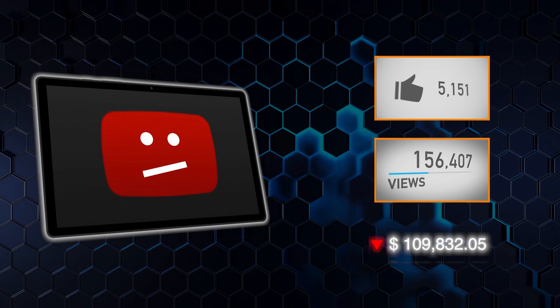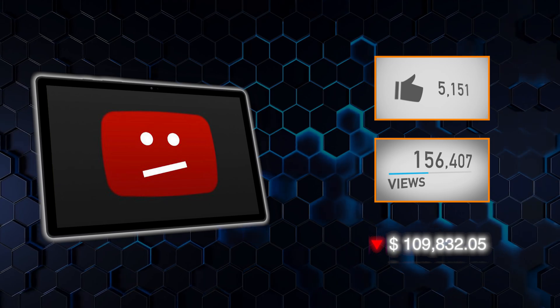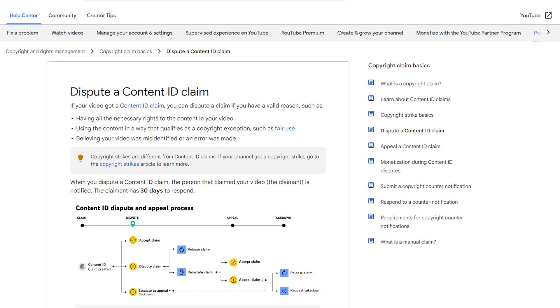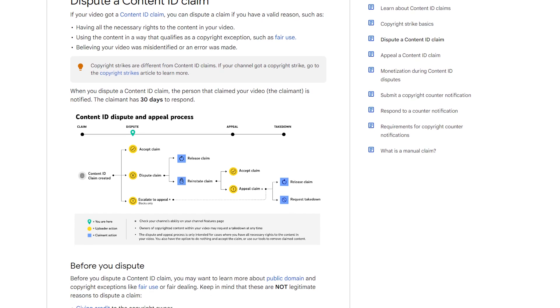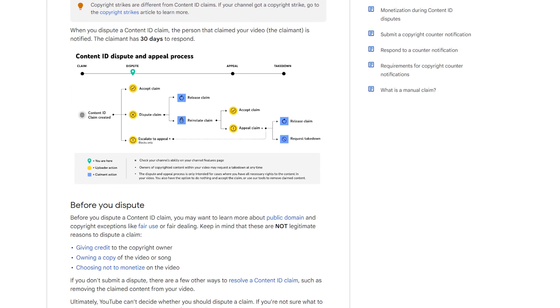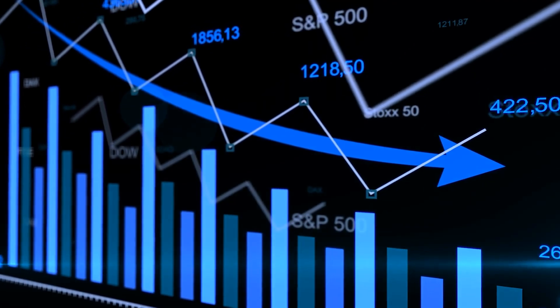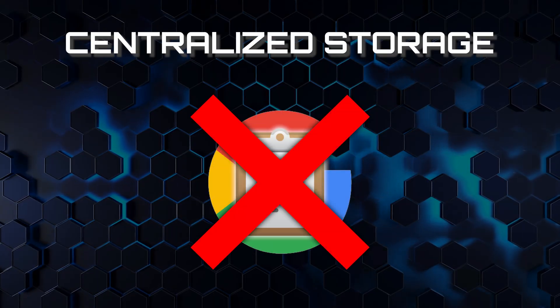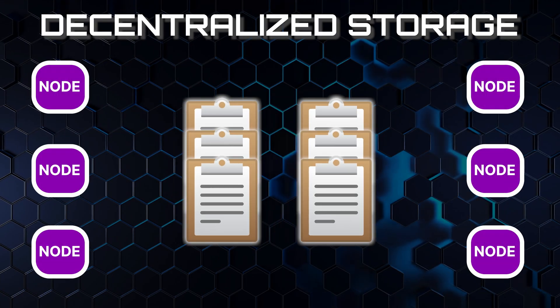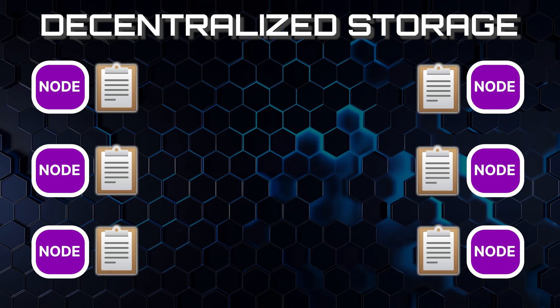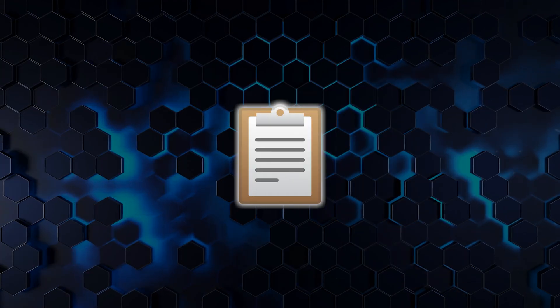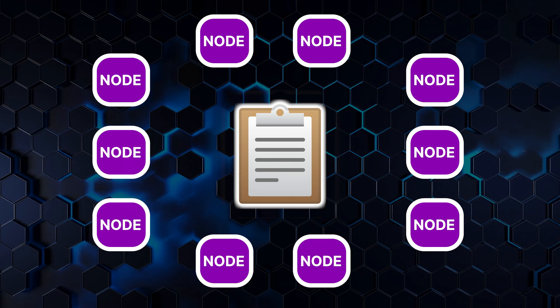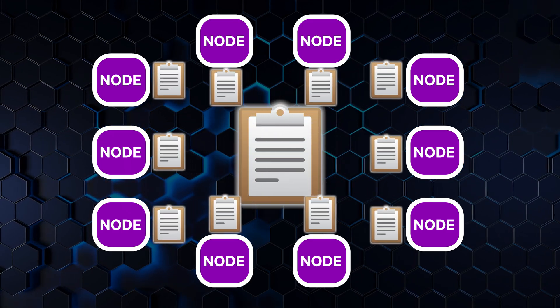A mistaken copyright claim can lead to your video being taken down, cutting off your viewership and ad revenue. Even if it's an error, the process to resolve this can be long and tedious, during which your content is lost in the void, and so is your income. This level of control can put your livelihood at risk.